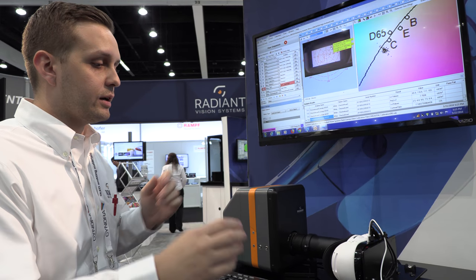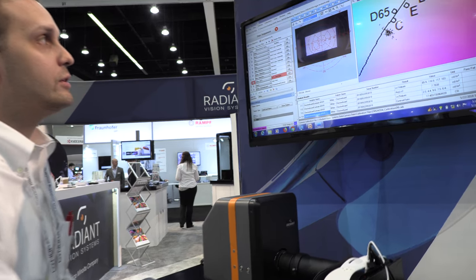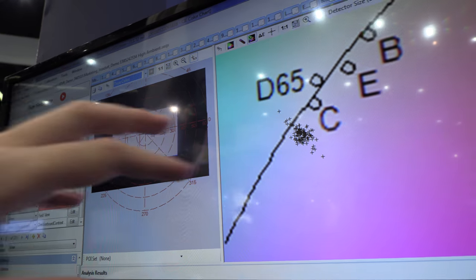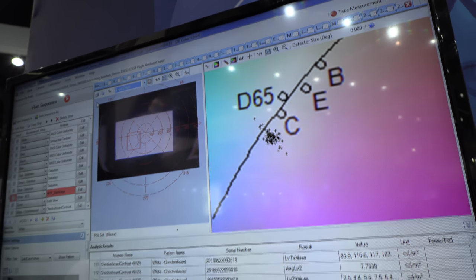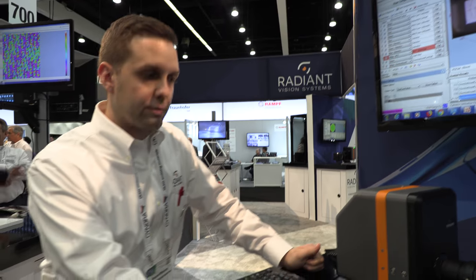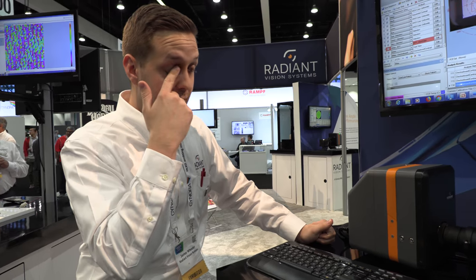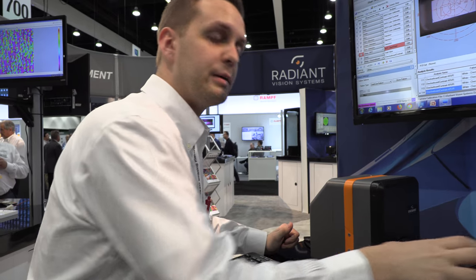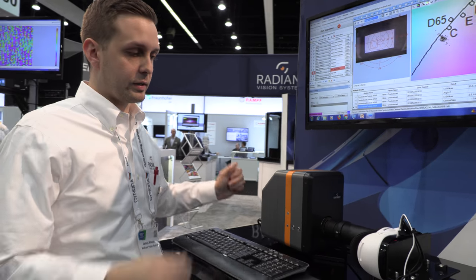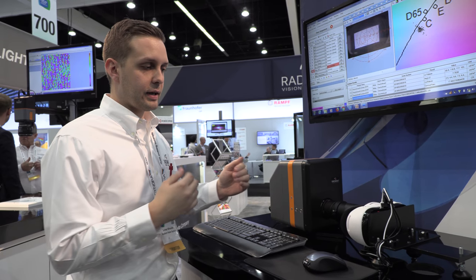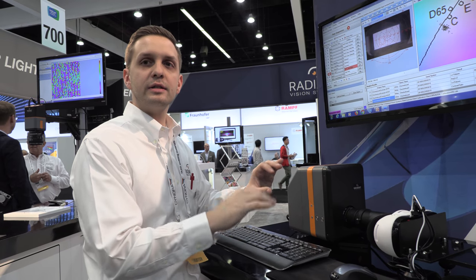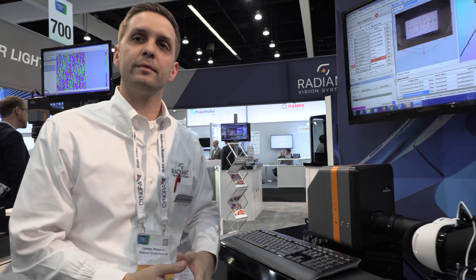So you can actually see a field of view and analyze the performance of these VR headsets. We can actually analyze the performance in a fully assembled, complete product, rather than analyzing it at just the lens level disassembled.